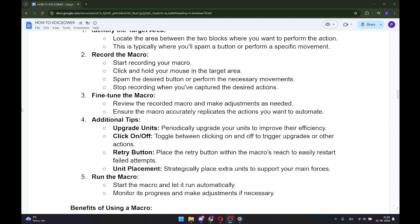Step number three: Fine-tune the macro. Review the recorded macro and make adjustments as needed. Ensure the macro accurately replicates the actions you want to automate.